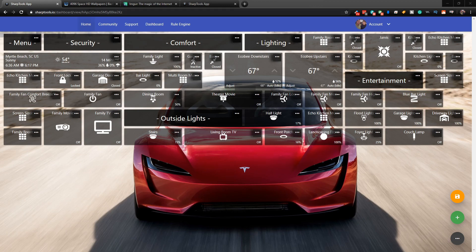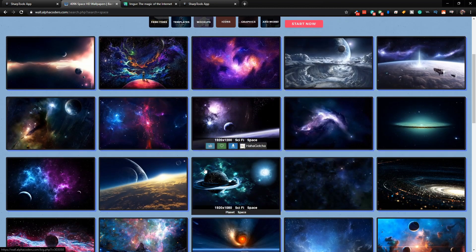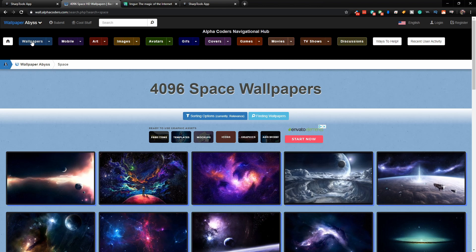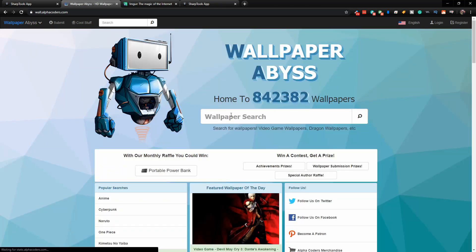The first thing we need to do is get some wallpapers. This is an excellent website for that — it's called wall.alphacoders.com. Just go to this site, and I'll leave all the links in the video description. You would just want to choose what you wanted at the top. They have 842,382 wallpapers to choose from, so hopefully you'll be able to find at least one good one.